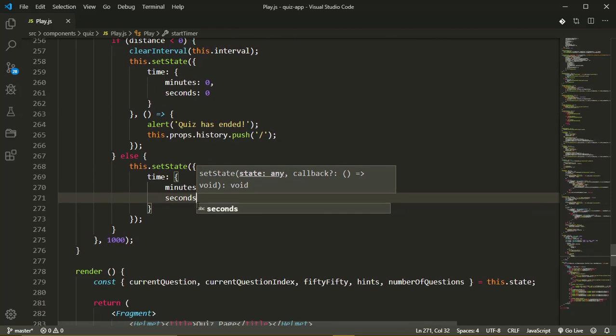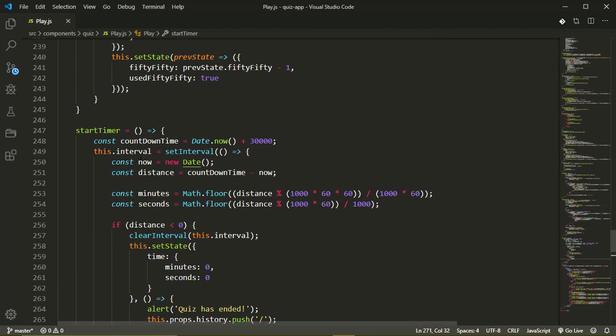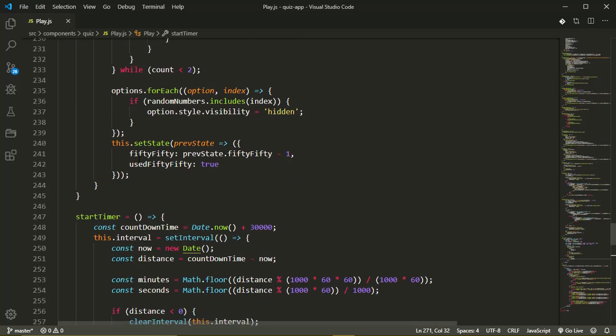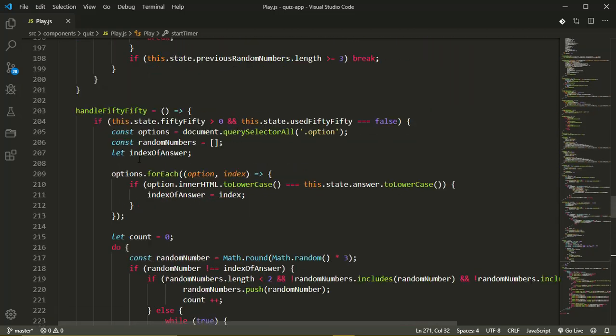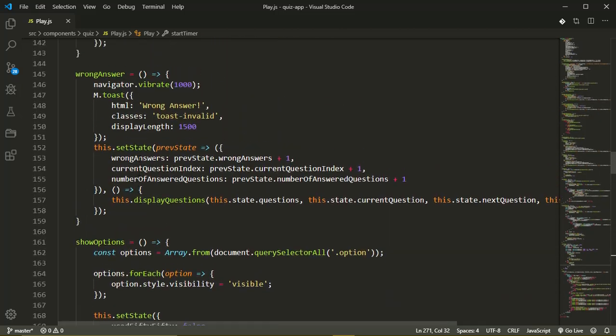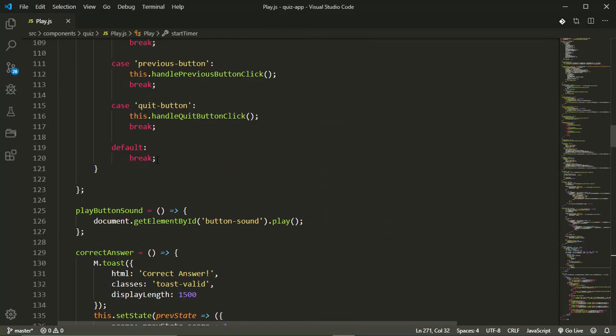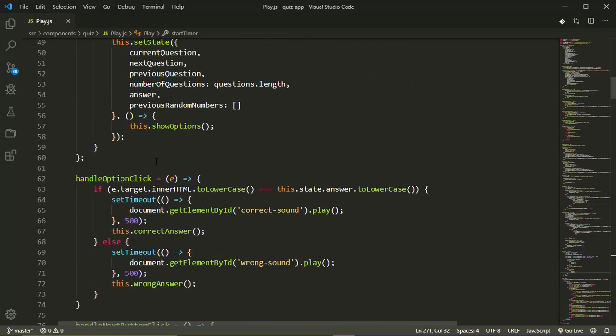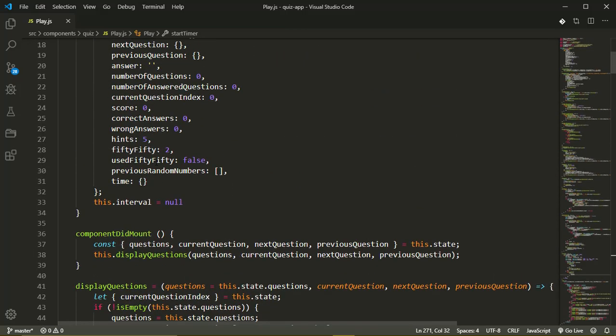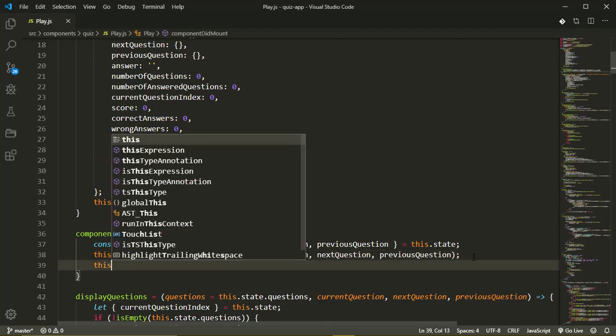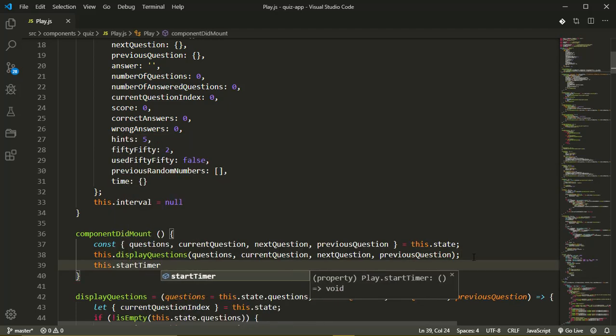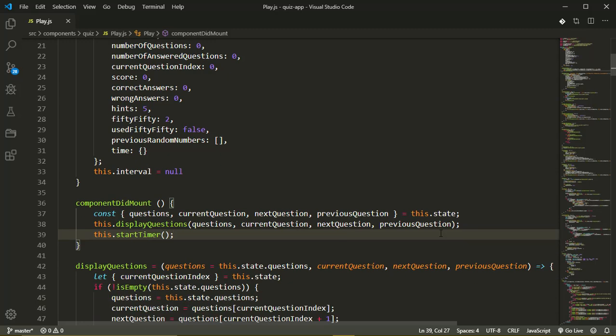That's it for our start timer method. Now the next thing we'll do is to call that method as soon as our component loads. So open component did mount. Here I want to call this dot start timer to start our timer.